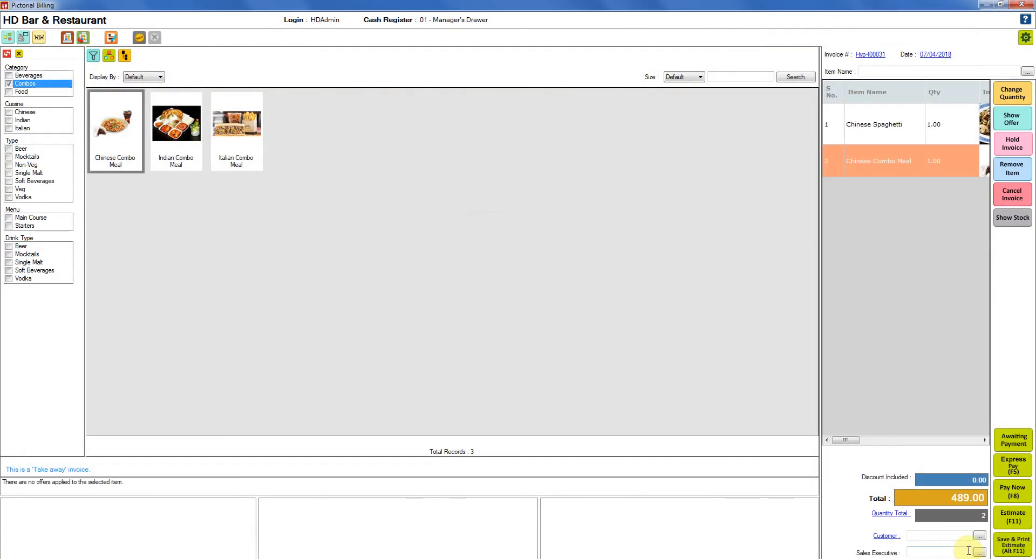You can add more items if you wish to. Suppose you wanted to add one more item or you wanted to change the item or change the combo that you just selected. So we have an option of editing combo. Right over here you can see there is a tool strip button that says edit combo.